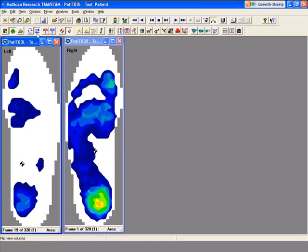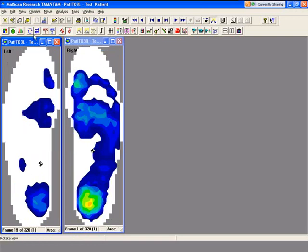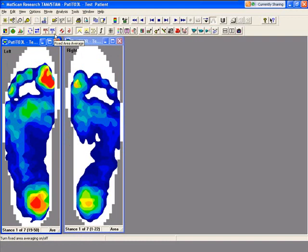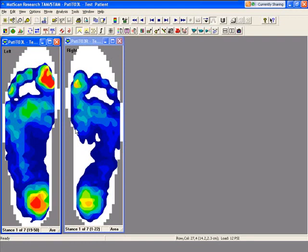Now we're going to look at the average 1 and average 2 feature. What average 1 does is it averages the whole sensor, even dead zones. You'll notice there's a dead zone here and a dead zone there where there isn't any pressure.